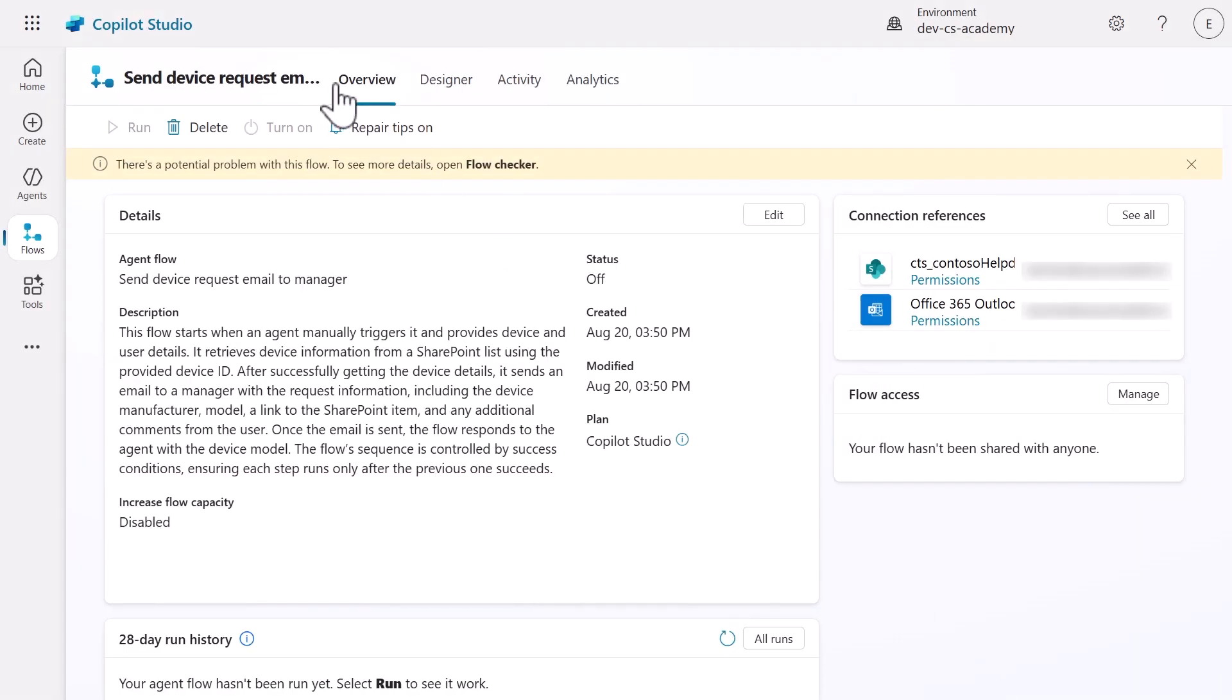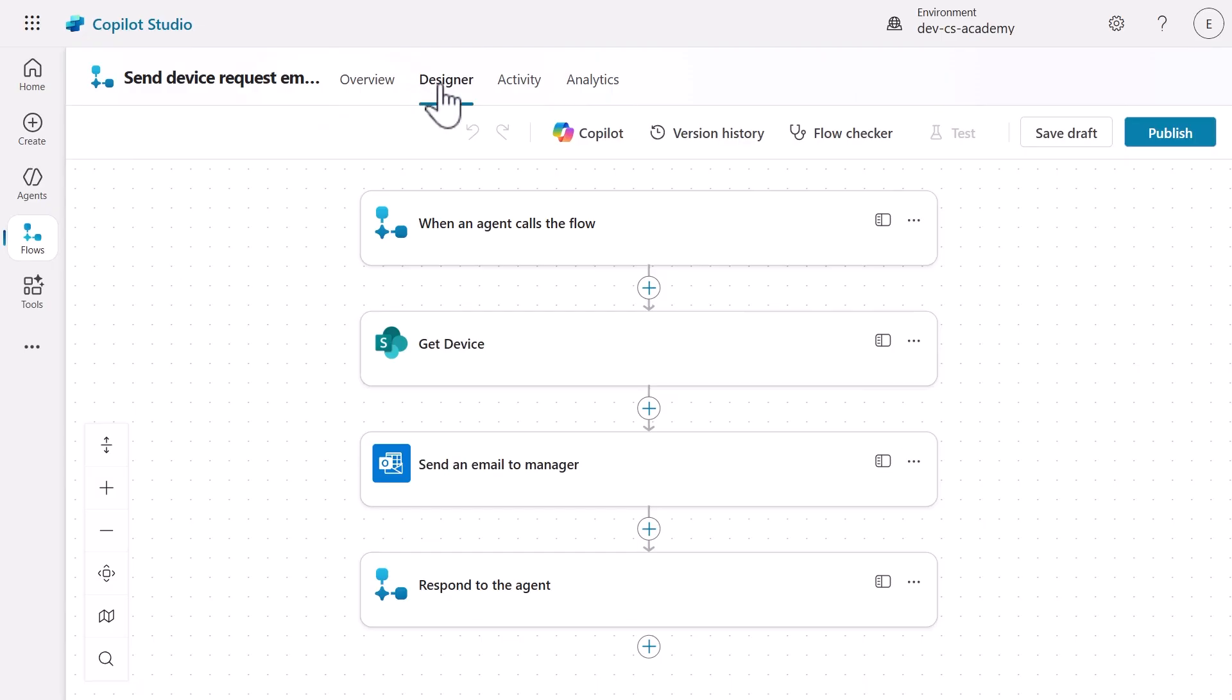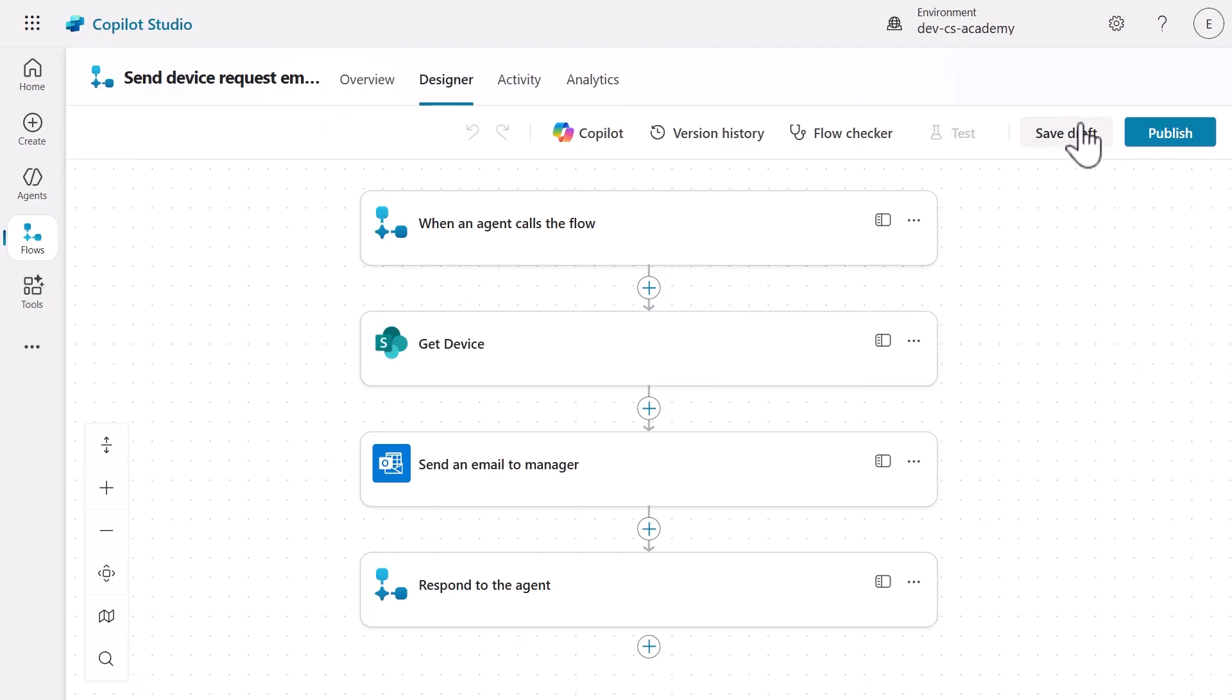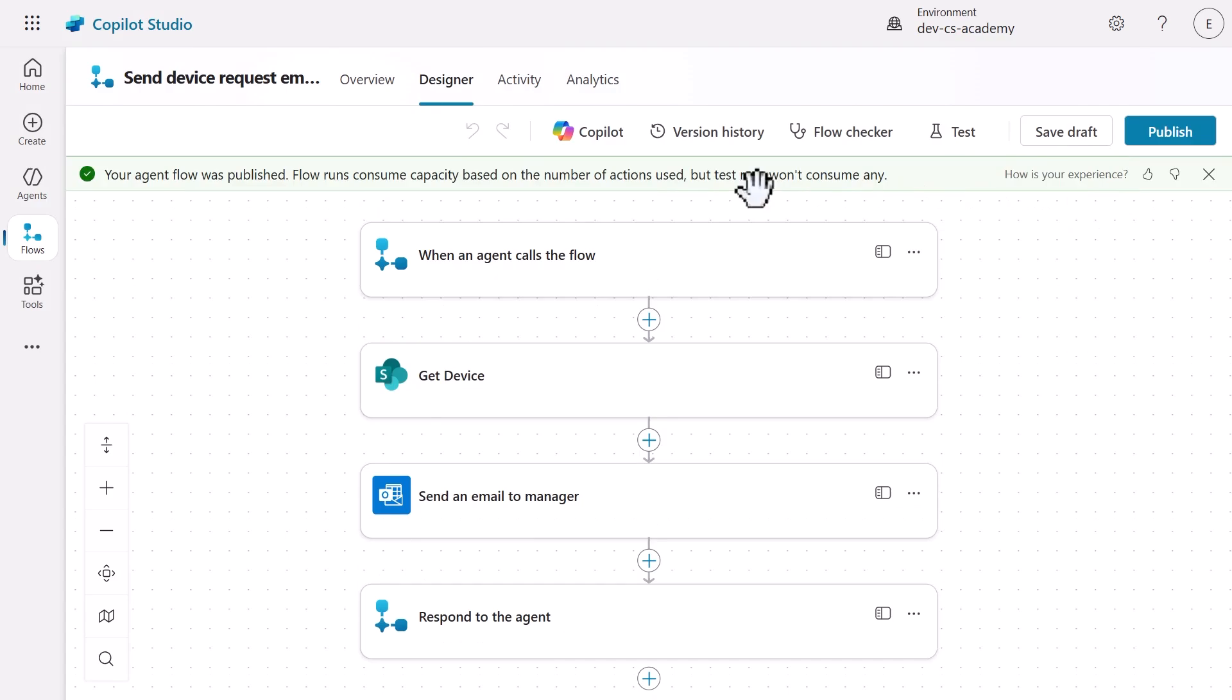Go back to the designer tab and select publish to make this agent flow available as a tool. Let's return to our agent and topic to add our newly created agent flow.